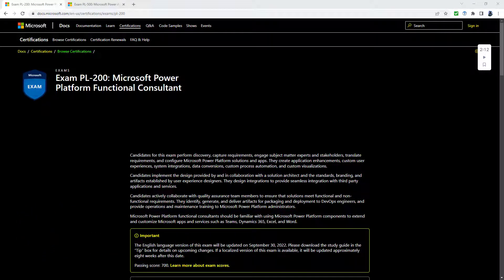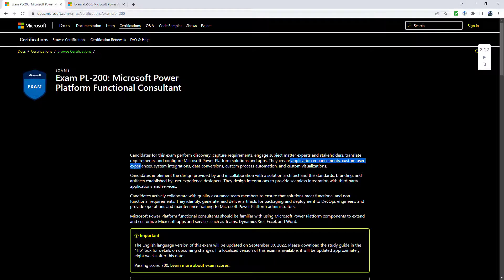Microsoft's PL-200 exam is the third in the Microsoft Power Platform range. The first being PL-900, which is all about fundamentals, and the PL-100, which is about App Maker. In the PL-200, you are creating application enhancements, customer user experiences,